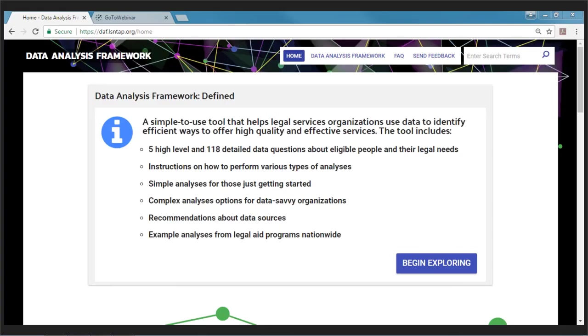That's about it — I didn't want to get too technical. Back to Rachel. We're going to go ahead and jump right into the site. Here we are on the home page. For those of you who want to follow along, the site is at DAF.LSNCAP.org.